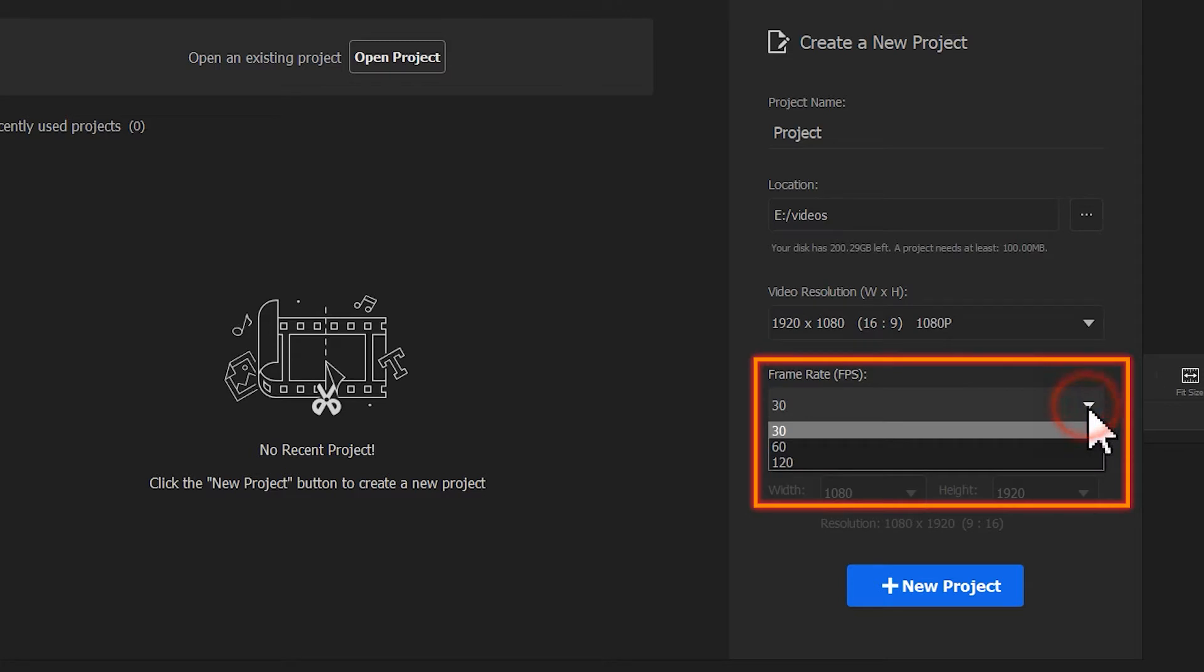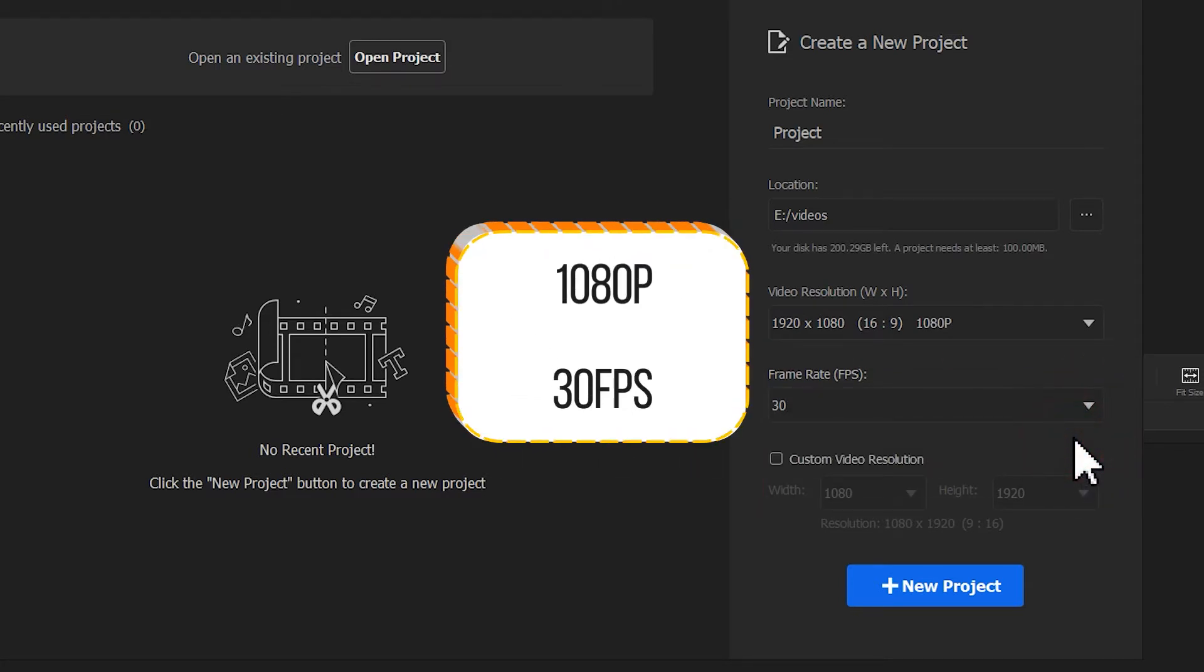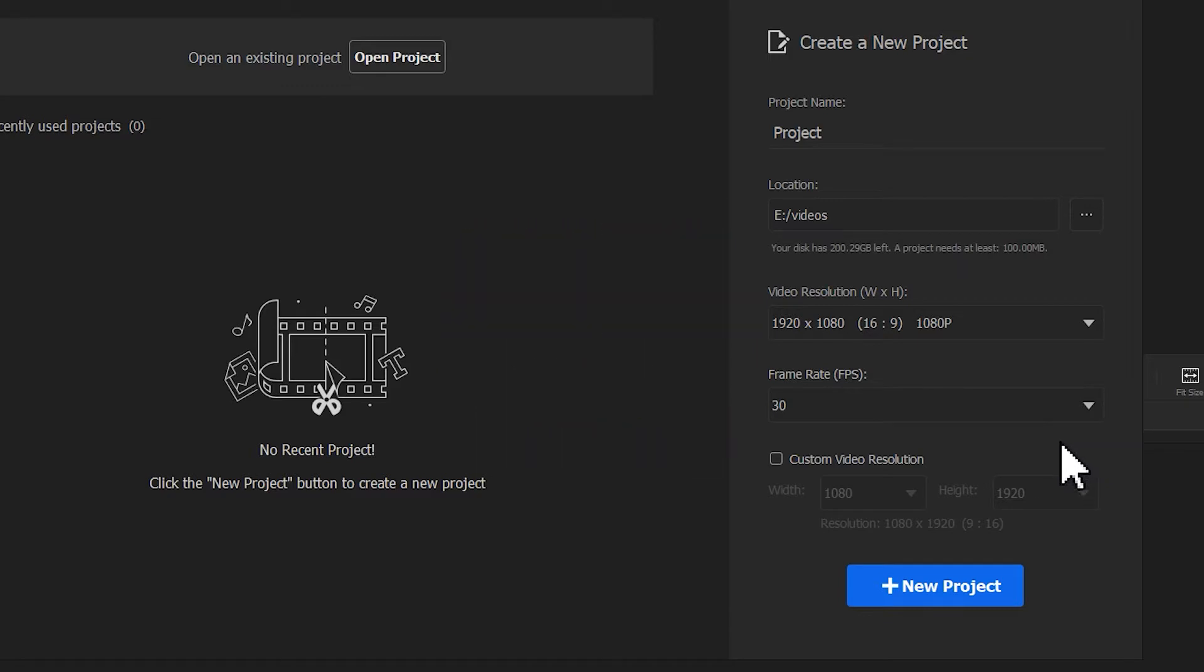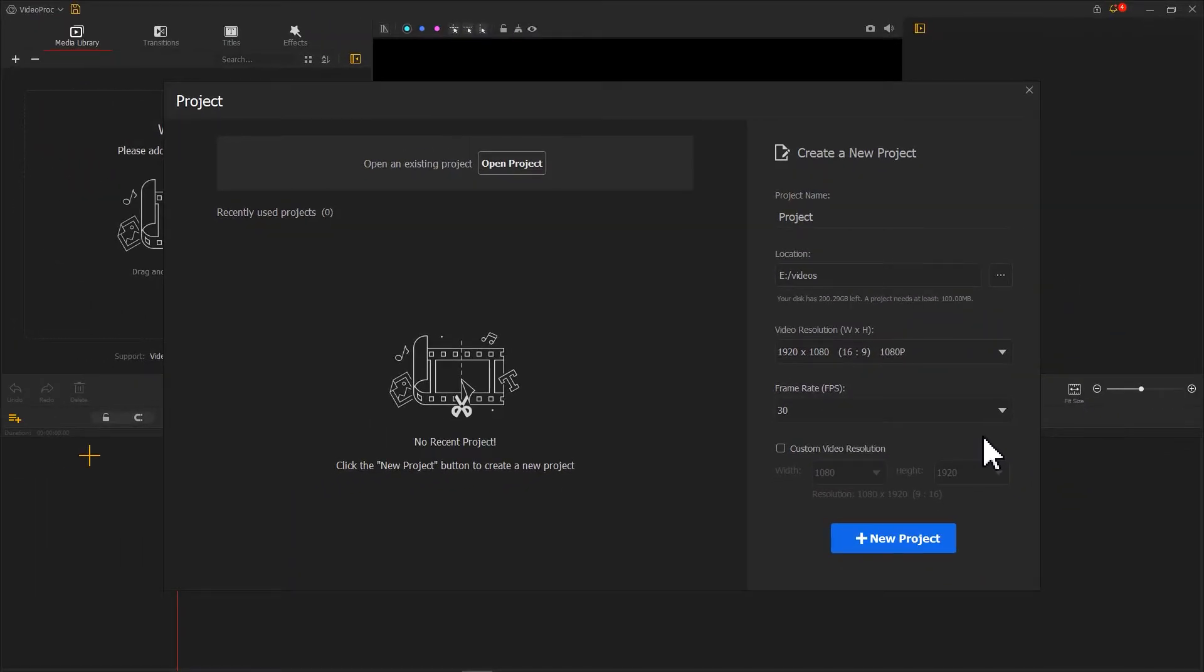The most commonly used resolution and frame rate is 1080p and 30fps. If you want to learn more about video aspect ratio, resolution, or that, go watch the related video made in our channel, and I will link it at the top right of the screen.